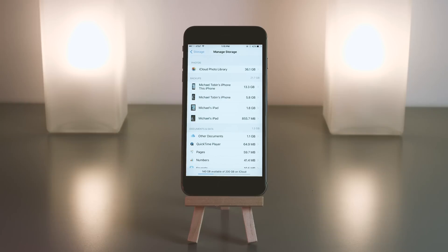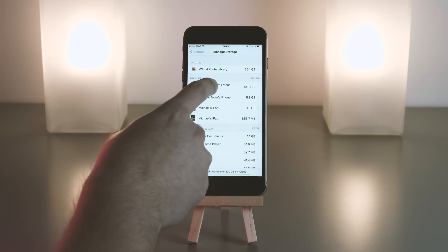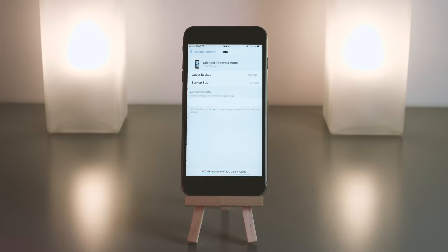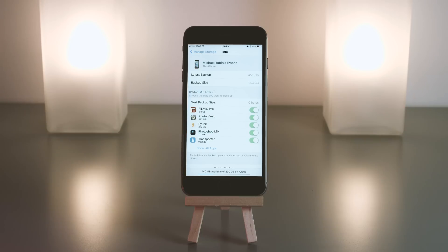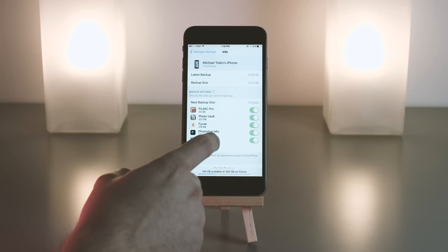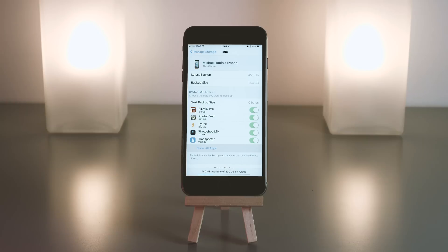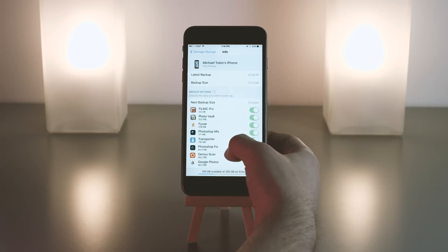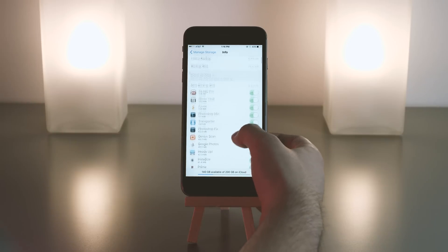You'll notice when I choose the phone that I'm currently on, you get a lot more options. This is going to take a minute to load. So basically this is where you can choose what is backing up. If I hit show all apps here, this will load all of my 500 plus apps.